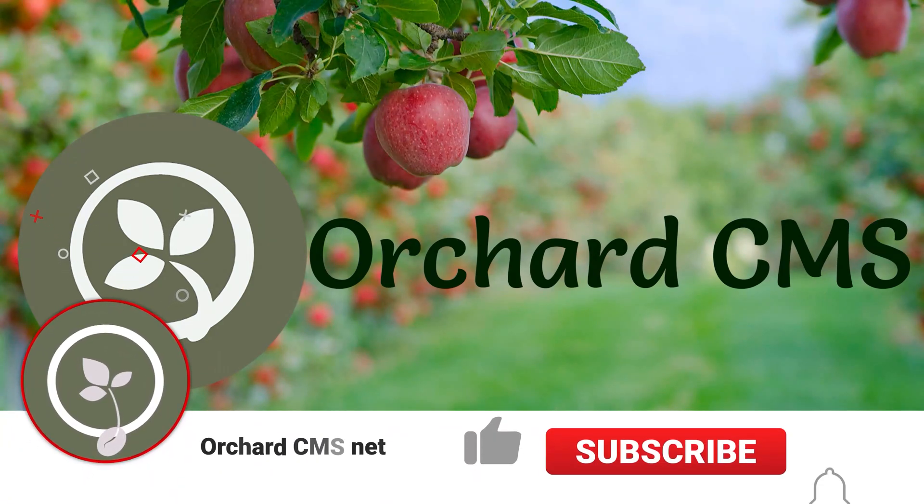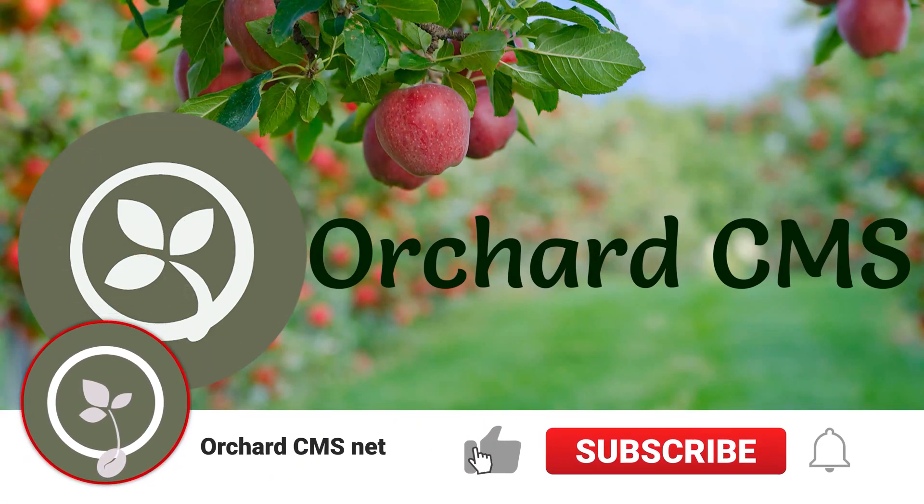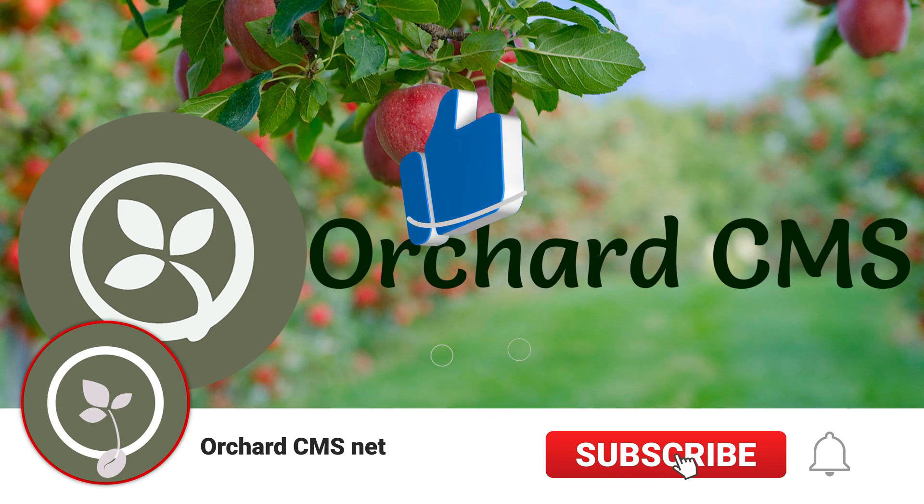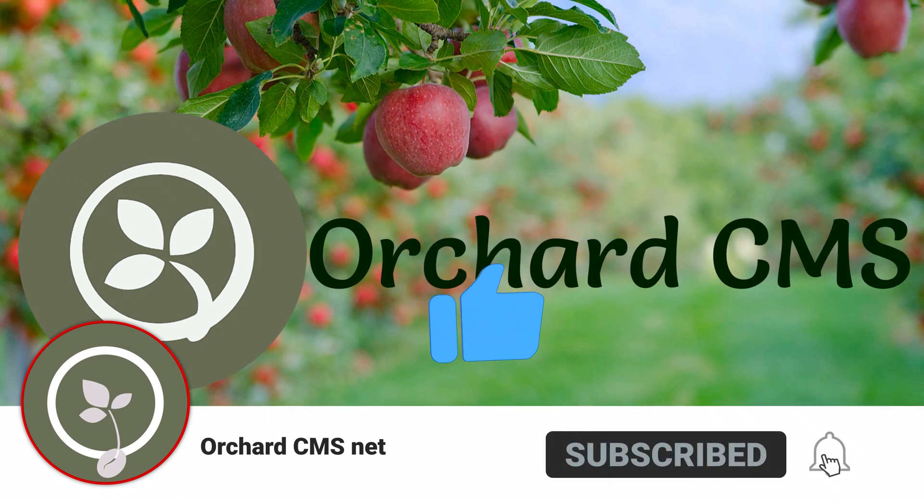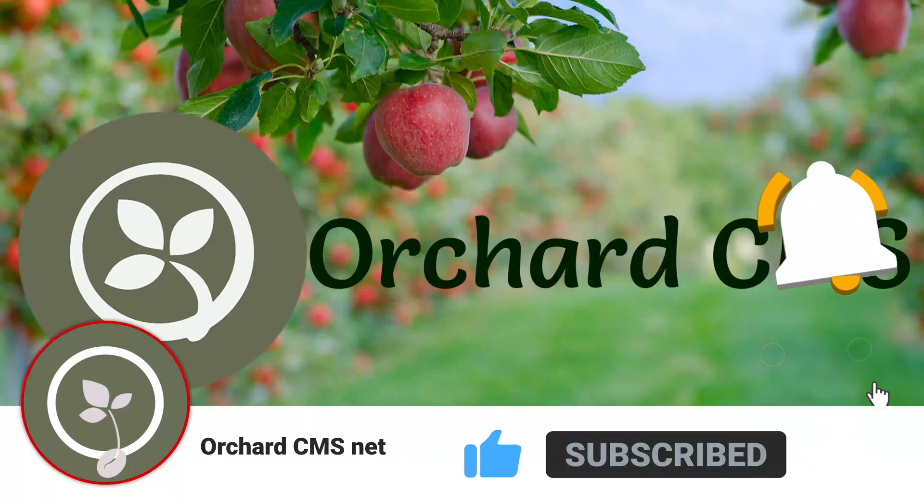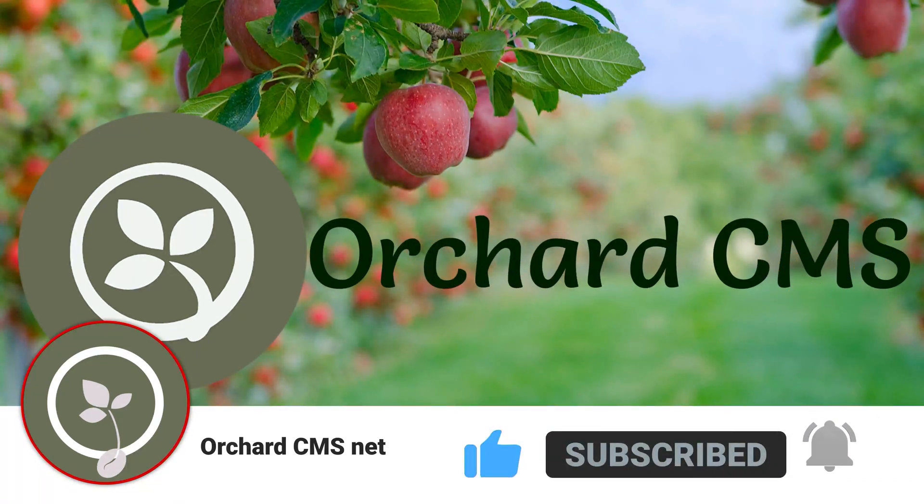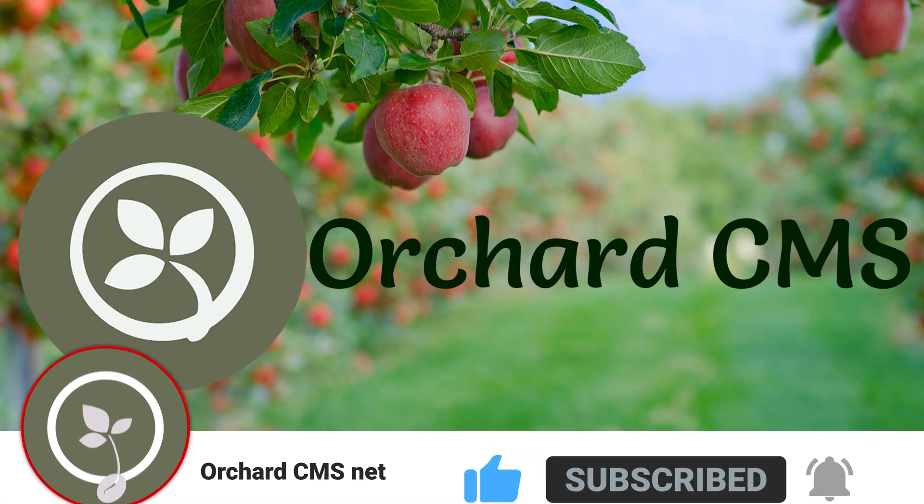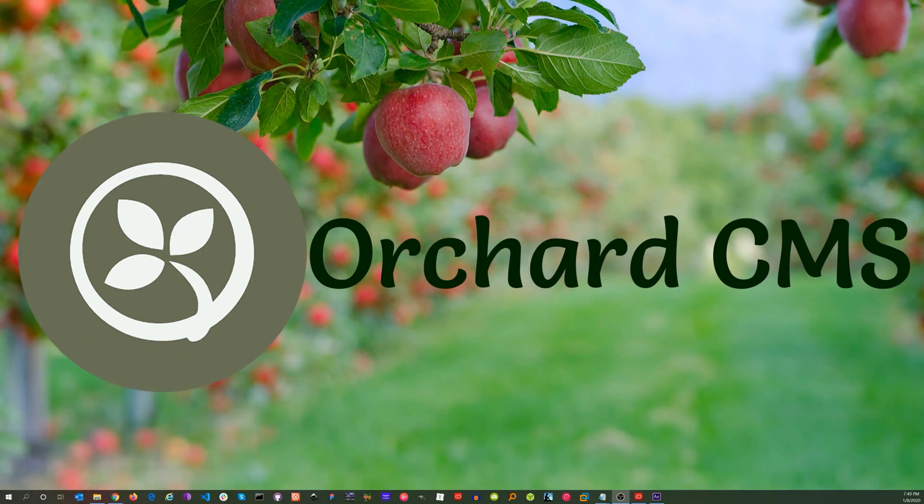If you liked this video, please click on the thumbs up icon. Also, please subscribe and click on the bell icon to get a notification when I release the next video. Thank you for watching.